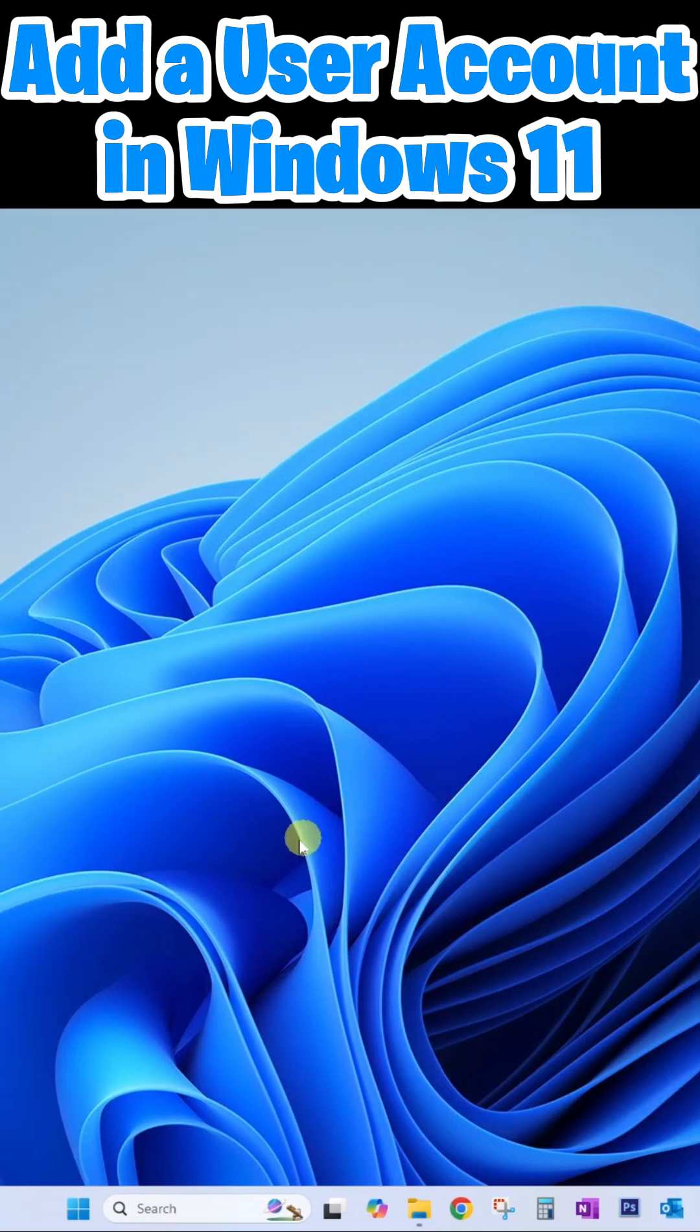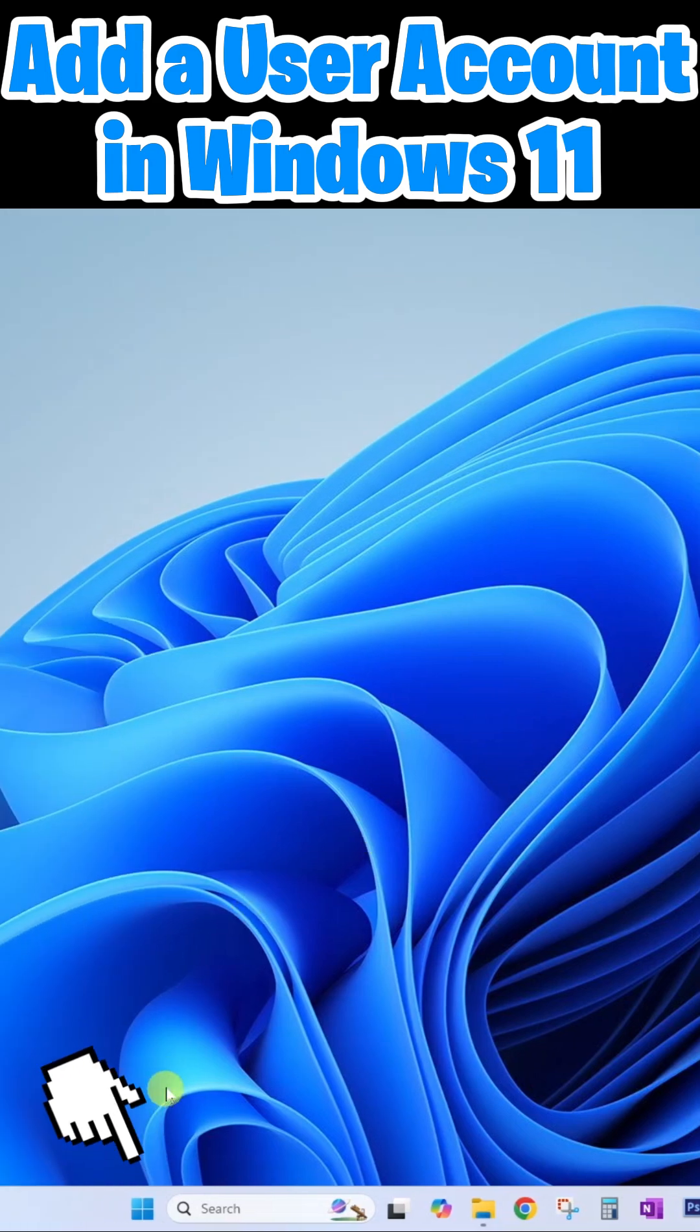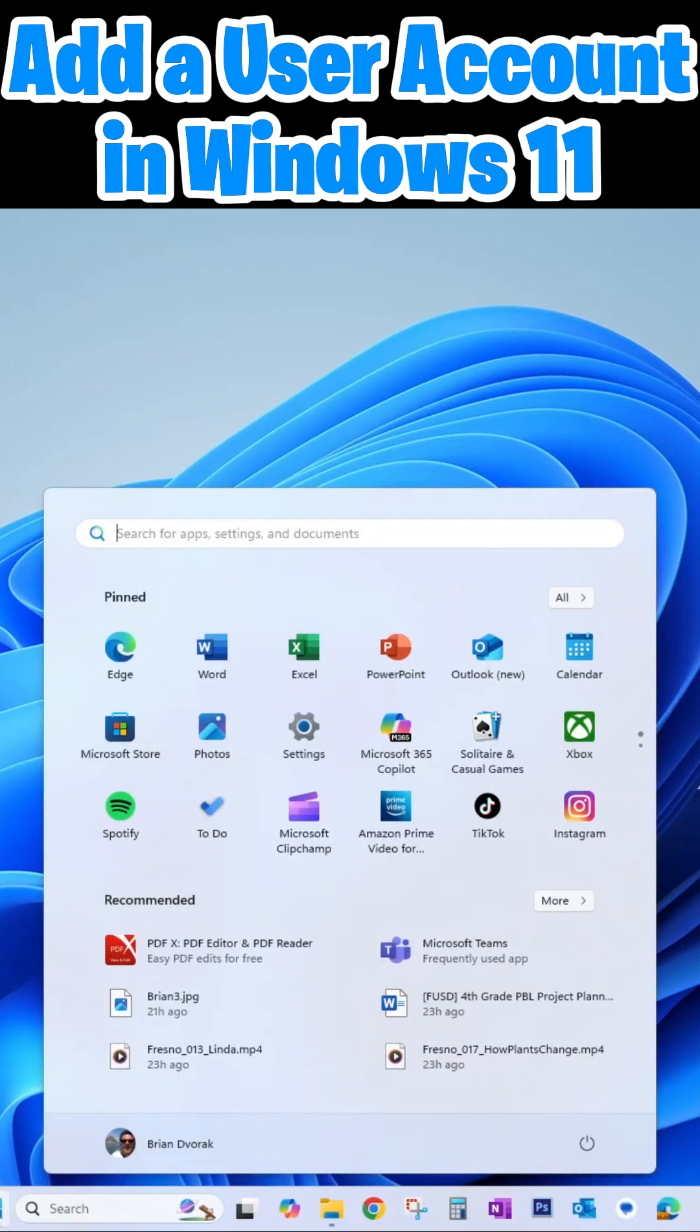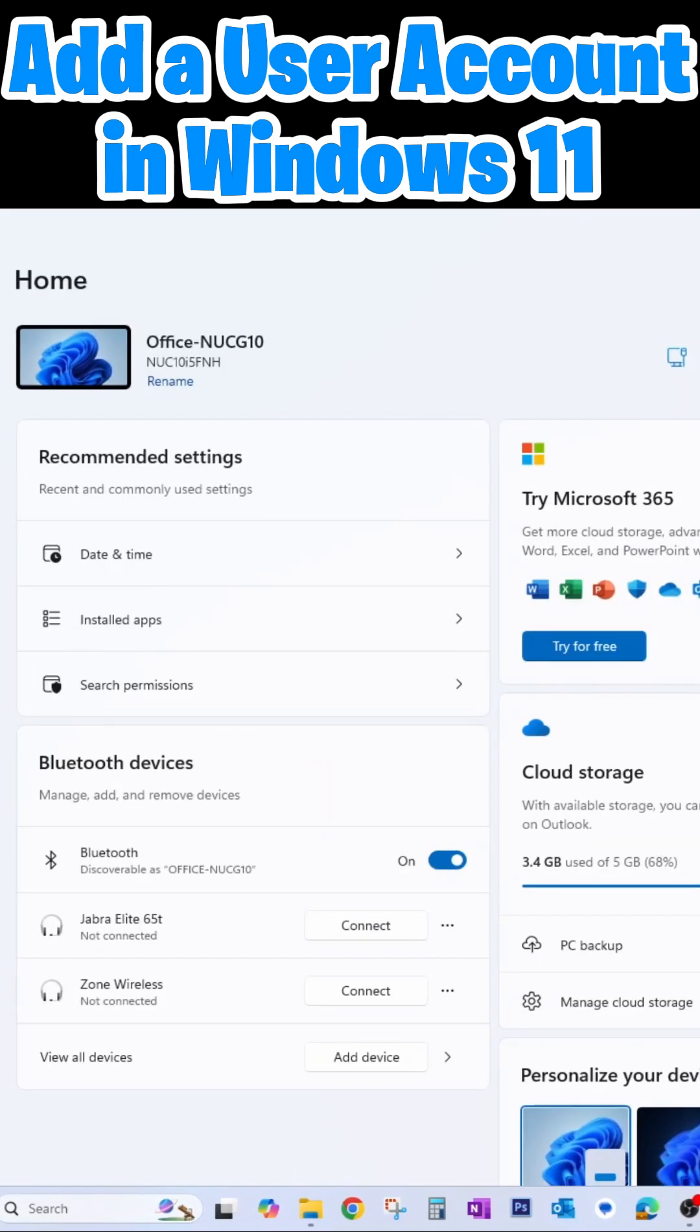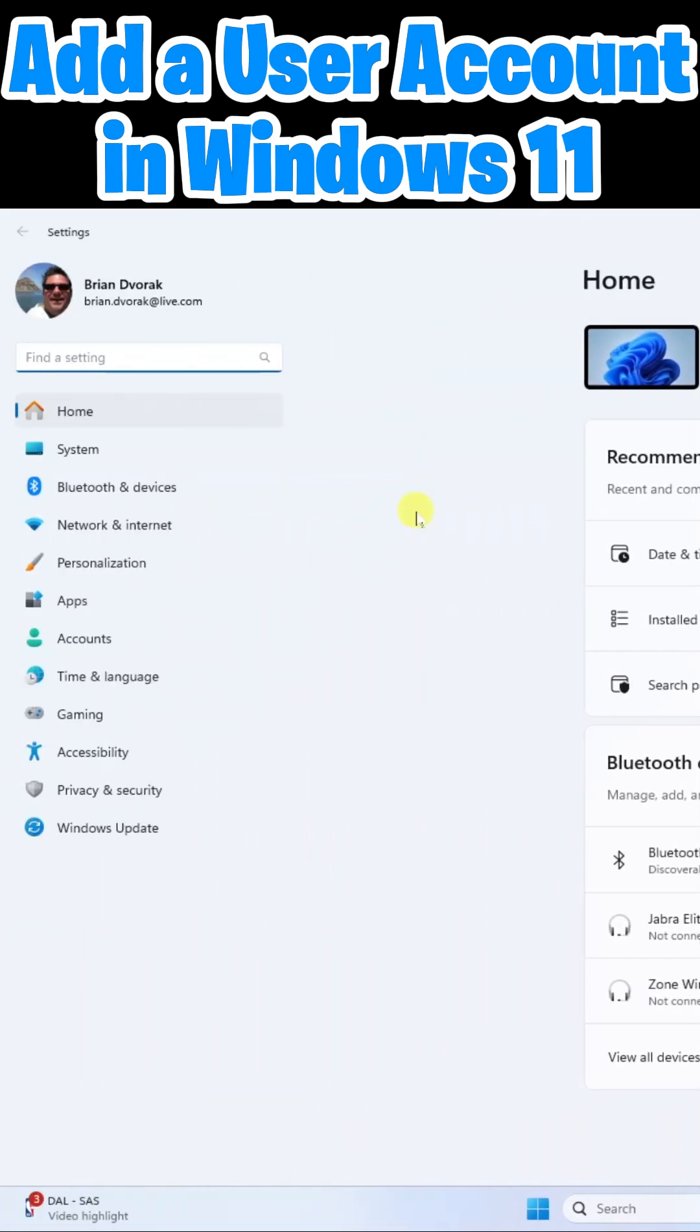To begin, click on the start menu, then click on settings. Over to the left, we're going to click on accounts.